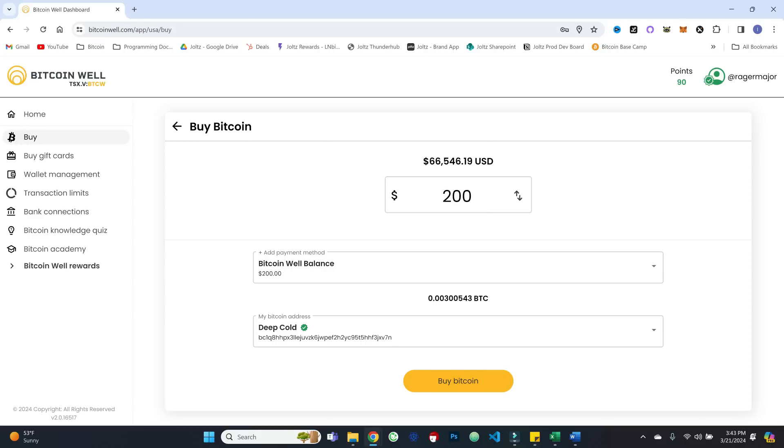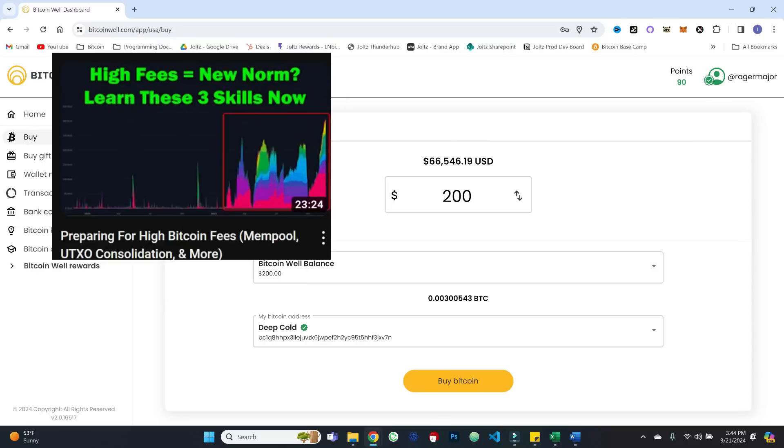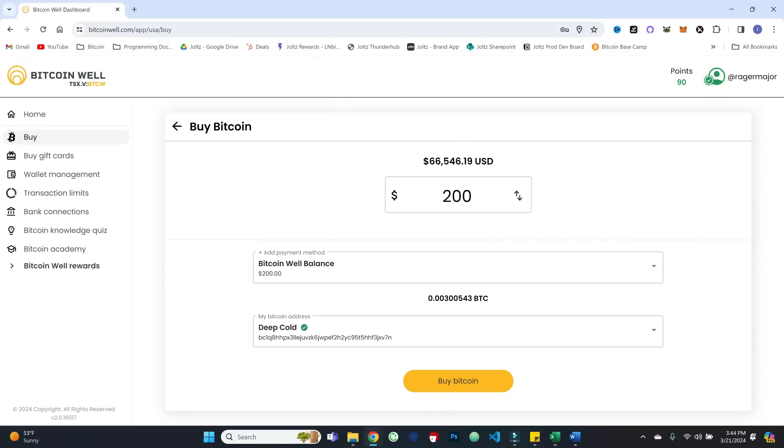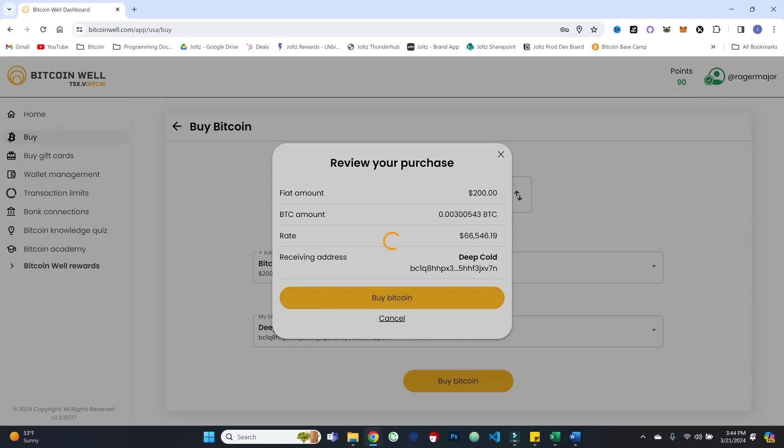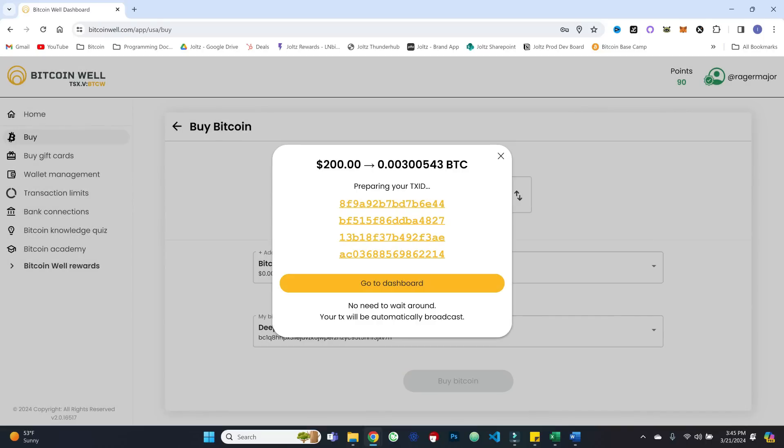You can always consolidate smaller UTXOs at a later point in time. But just keep in mind as on-chain fees stay elevated and potentially grow further over time, that is going to become a bigger and bigger deal. If that is a new concept for you, I would invite you to check out the video I did not too long ago about preparing for that and consolidating UTXOs, what all of that means. So definitely go check that out. But I wanted to mention that here just given the specifics of this example that I'm showing. But let's go ahead and buy that Bitcoin and we'll go ahead and hit buy.